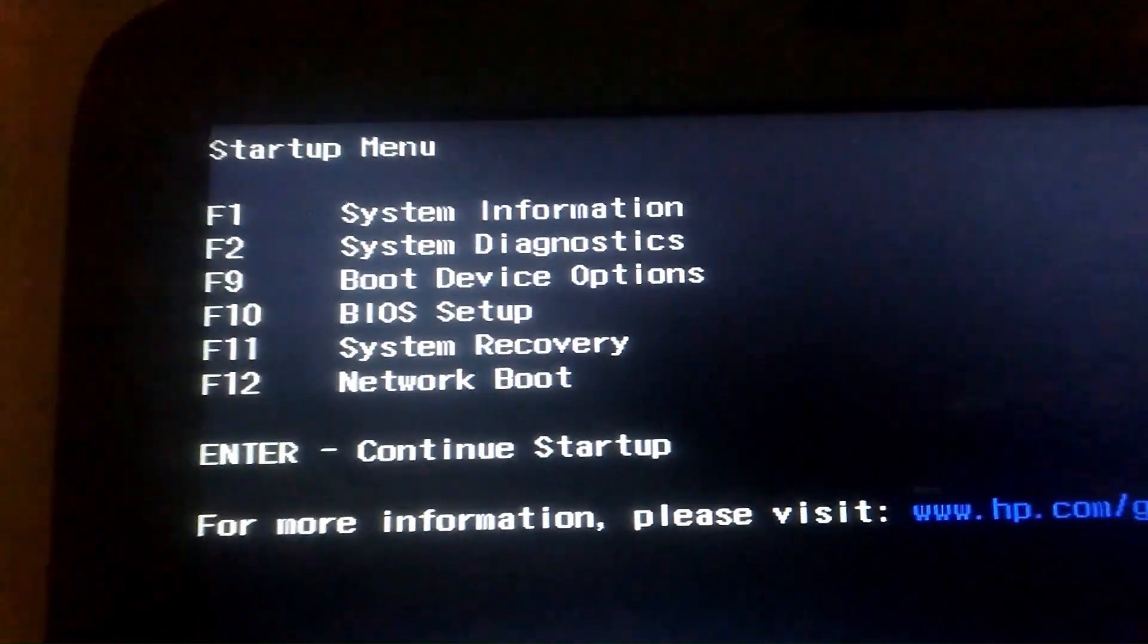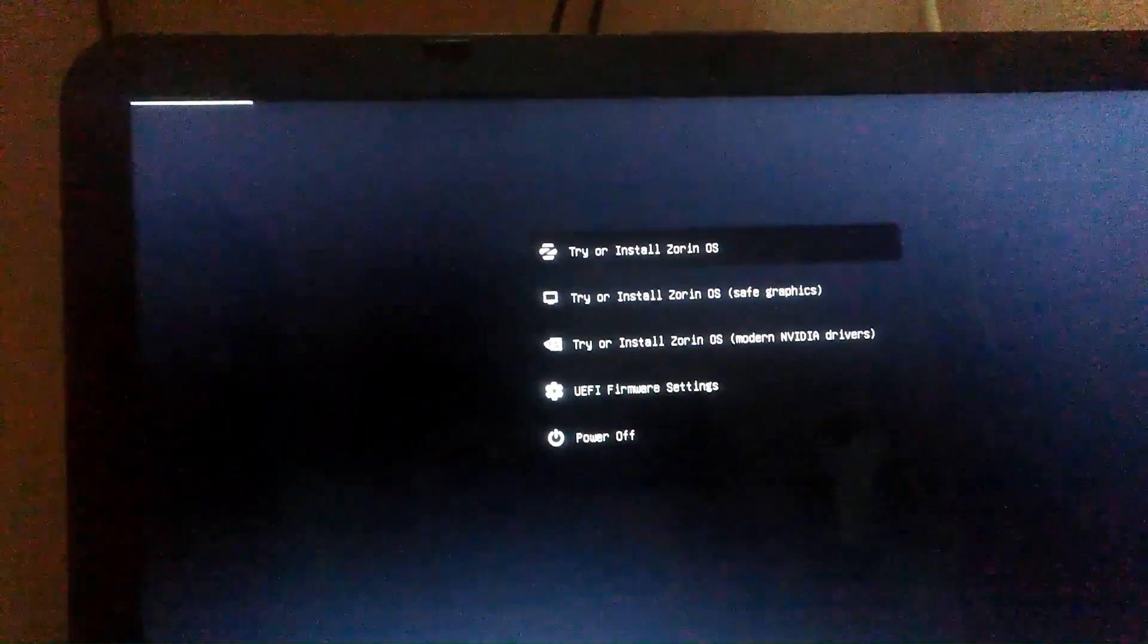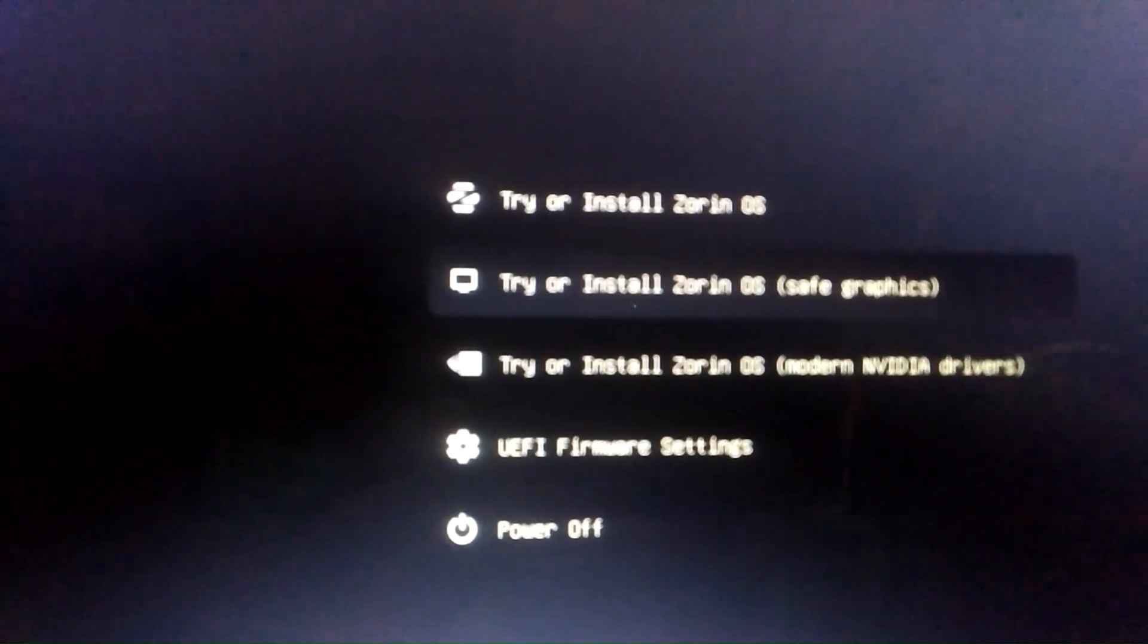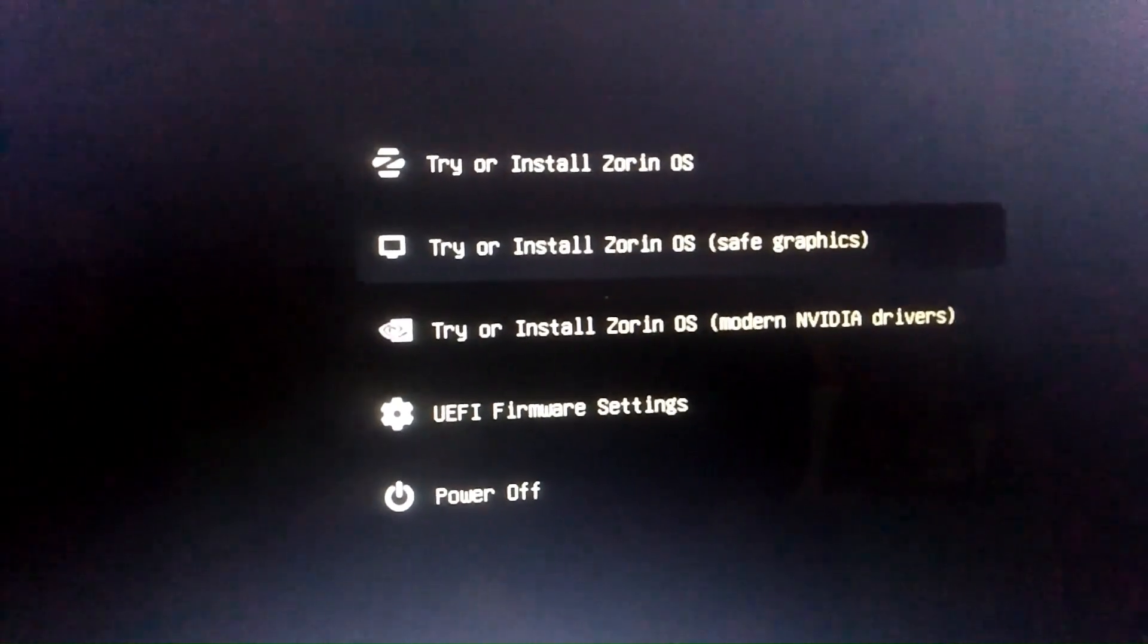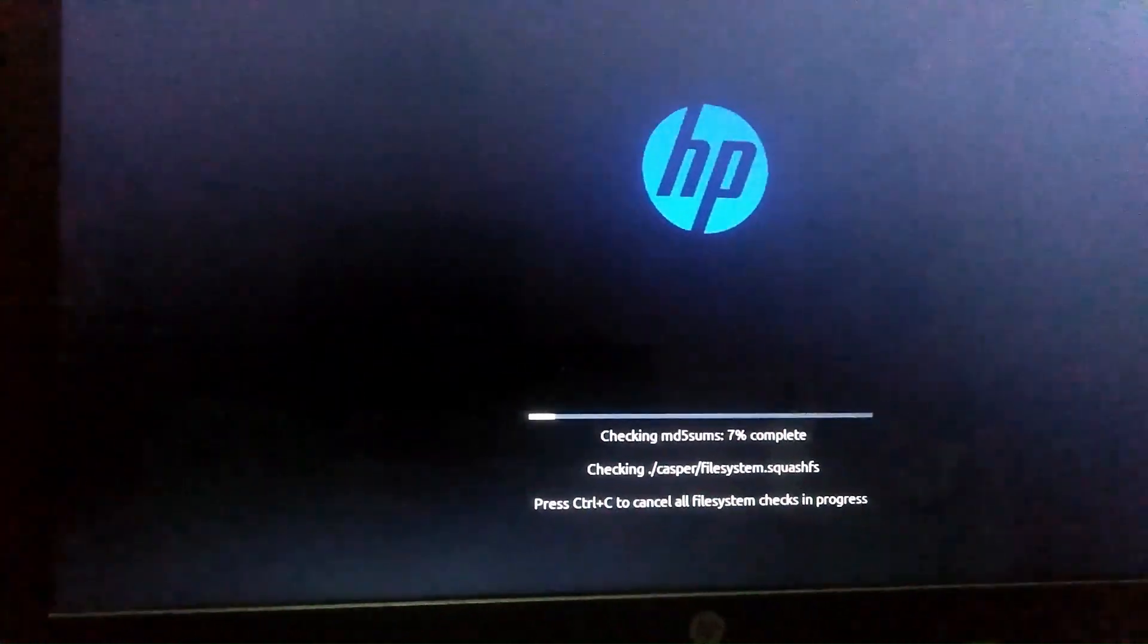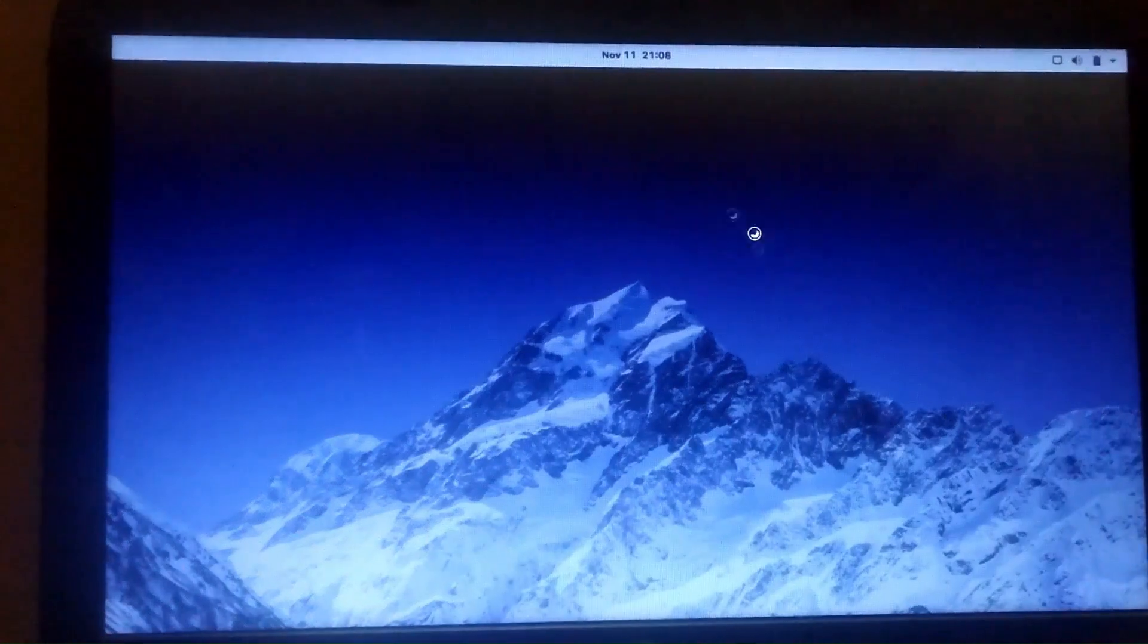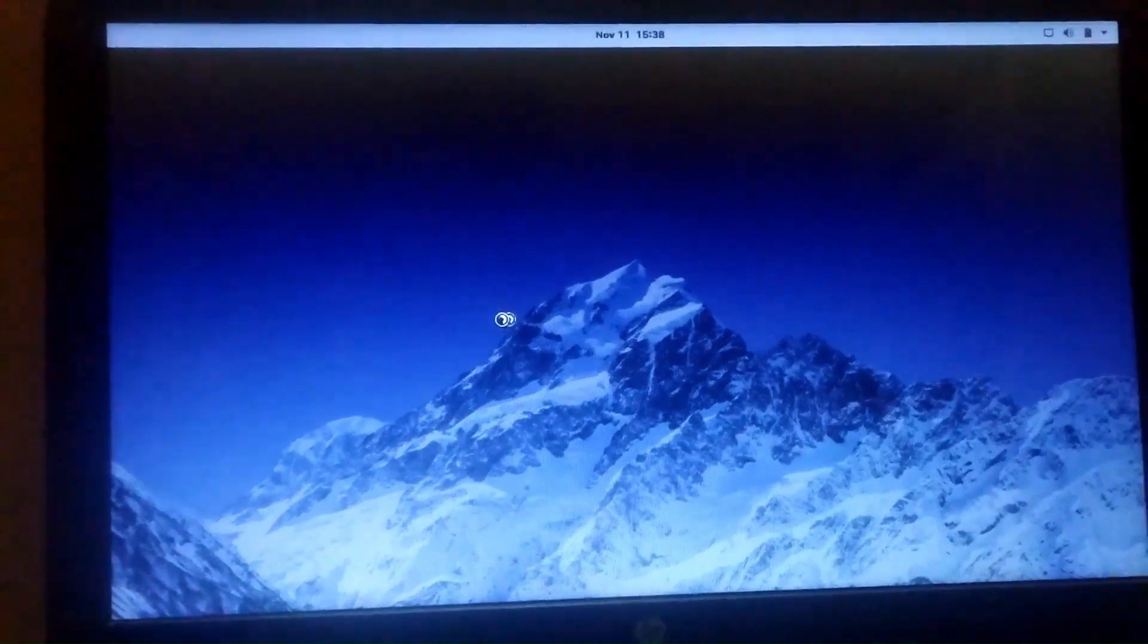See here we can see startup menu is there F1 F2 and F9 everything is there and now see here we can see start boot manager is there after starting. Try or install Zorin OS, try or install second one is there safe graphics and try or install Zorin OS. So I choose second one and here we can see checking MD5 sum, seven percent, eight percent has been complete.